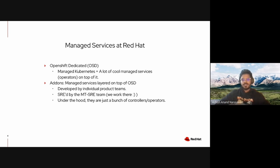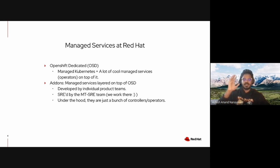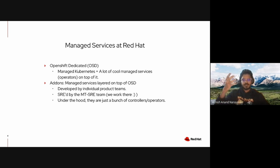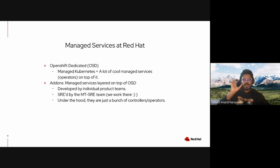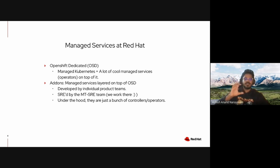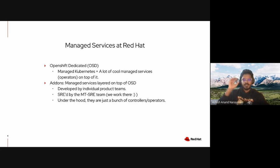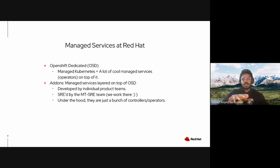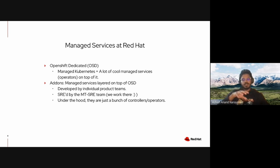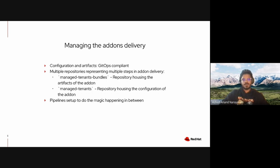The unique USP of this platform is that customers can install additional software on top of their clusters. We call these additional softwares add-ons and we, the MT-SRE team, is on the hook for delivering and supporting these add-ons. Under the hood, these add-ons are nothing but an opinionated way of packaging Kubernetes controllers.